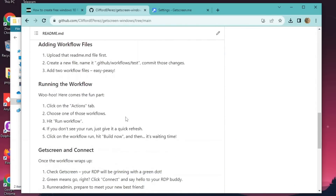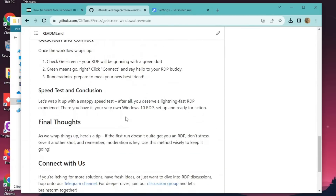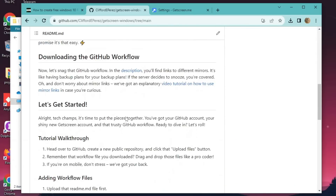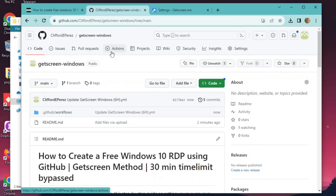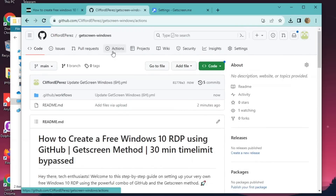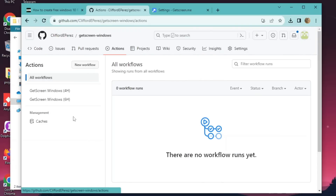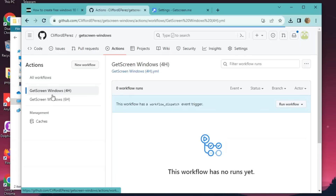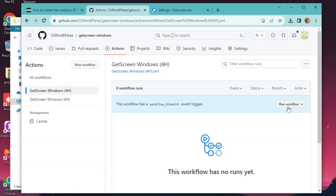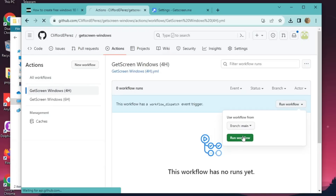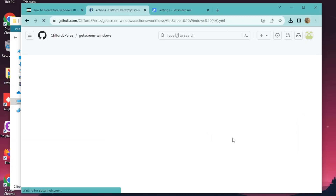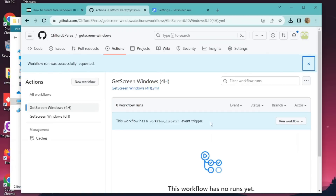Now comes the fun part. Click on the Actions tab, pick one of those workflows, and hit Run Workflow. If you don't see your run, just give it a quick refresh. Click on the Workflow Run, hit Build Now, and... patience, my friend!